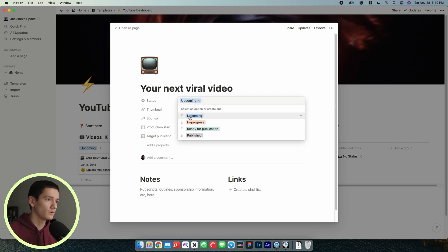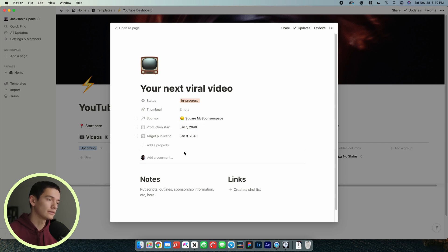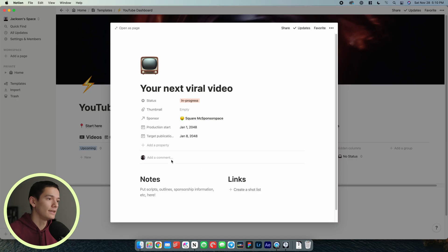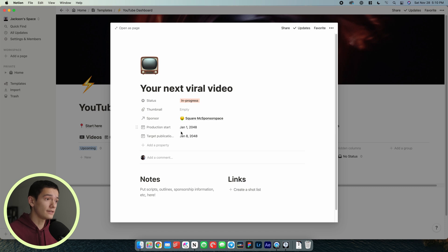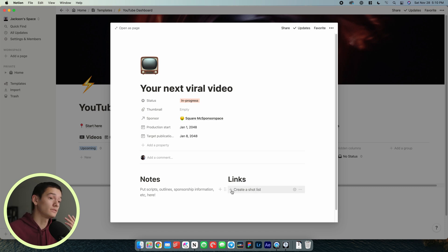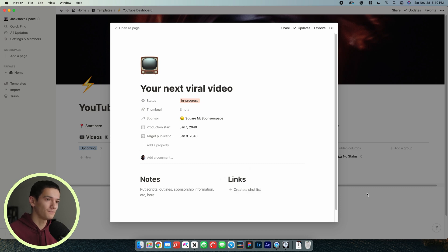This is just a way to kind of see how to use it. We're going to switch this to in progress because we're going to pretend this video is in progress. The sponsor is related to another database that manages all your sponsors. I've got a production start as well as the target publication date. I've got a space for notes, outlines, sponsorship information, et cetera, as well as a way to create a shot list which we'll get into in a second.